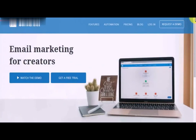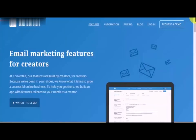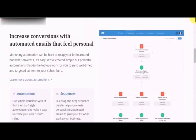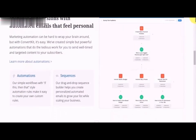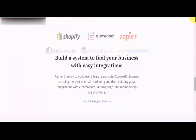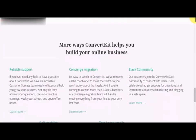ConvertKit is another powerful email marketing platform that mostly serves professional bloggers, writers, authors, and dedicated online marketers. It is mainly designed to allow you to offer content upgrades with signup forms and manage autoresponder series for high-converting email campaigns. Features include easy-to-embed customizable opt-in forms, a reporting dashboard displaying subscriber data and signup conversions, automated email workflows, a drag-and-drop sequence builder, tag-based segmentation, and one-off broadcasts.